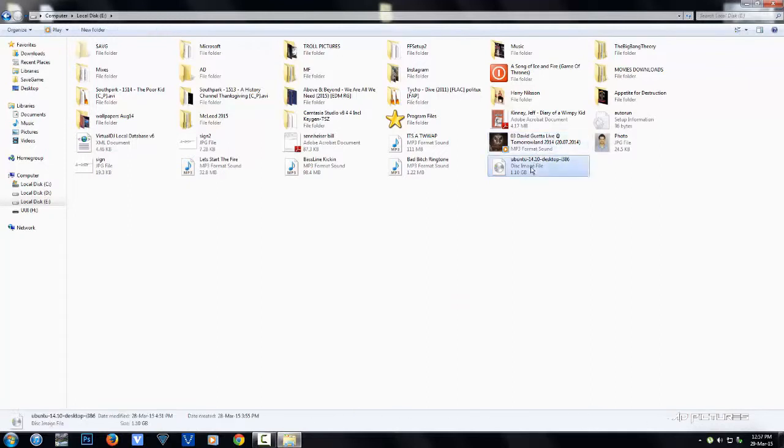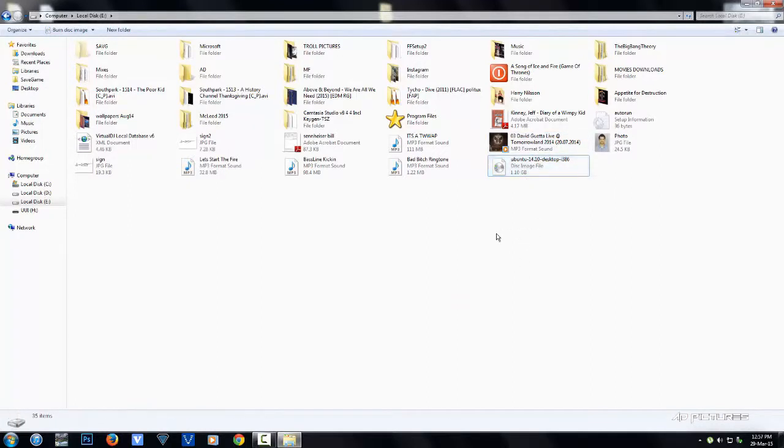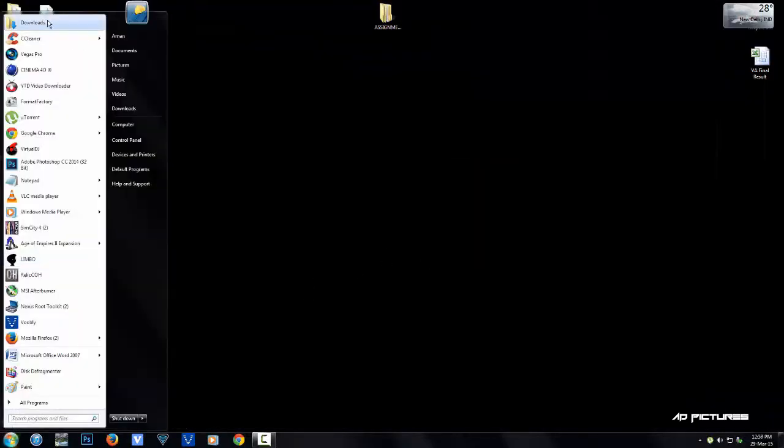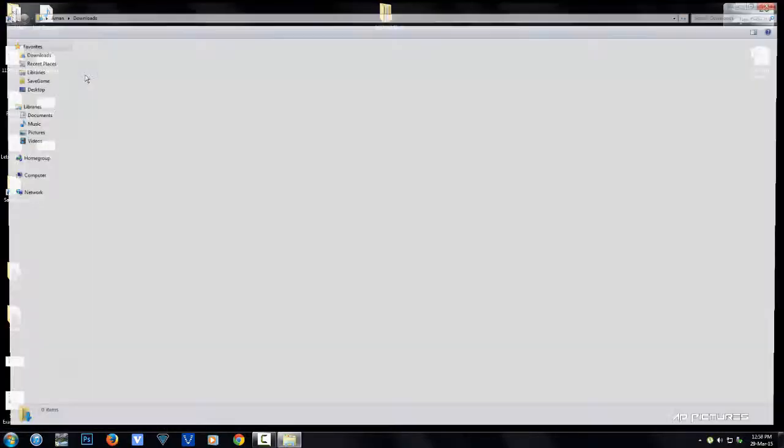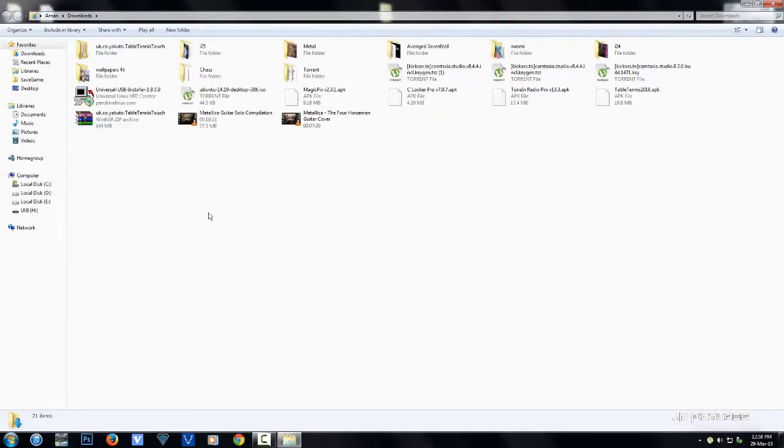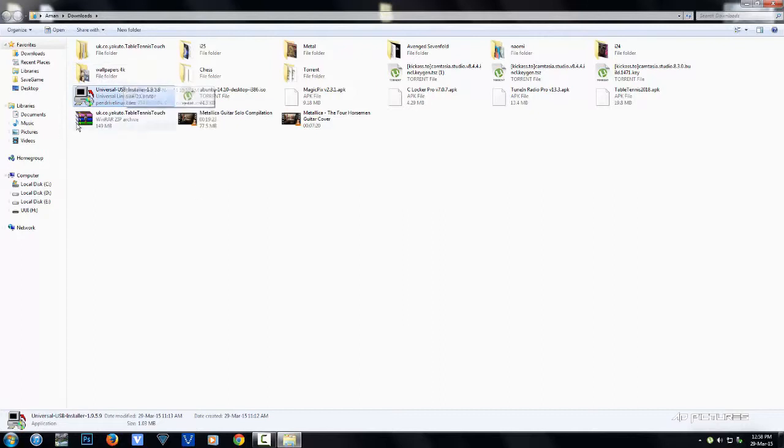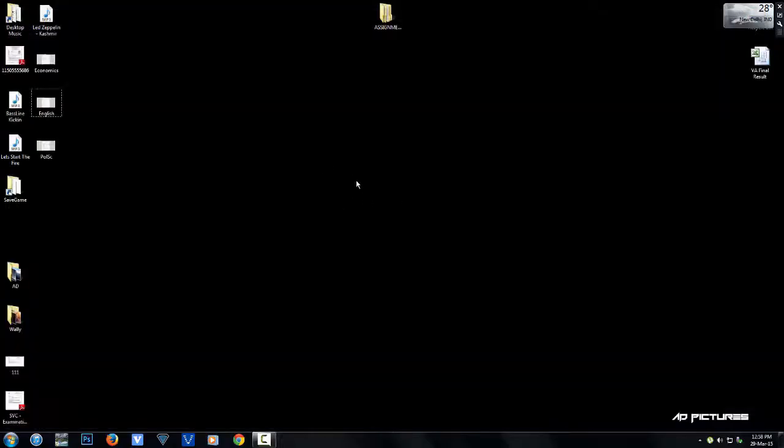What we need first is the Ubuntu 14.10 desktop 32-bit image, and the Universal USB Installer. You'll also need a flash drive; mine is about 4 gigabytes.